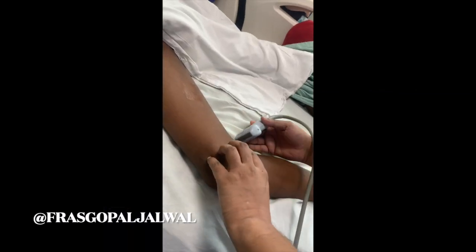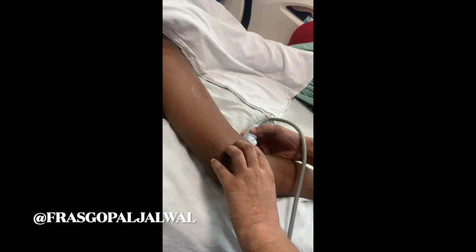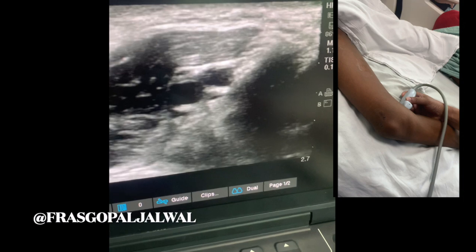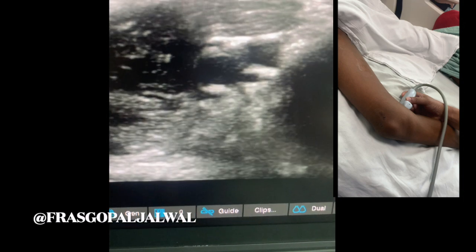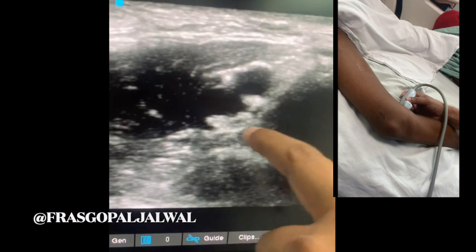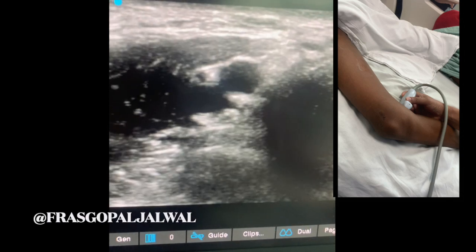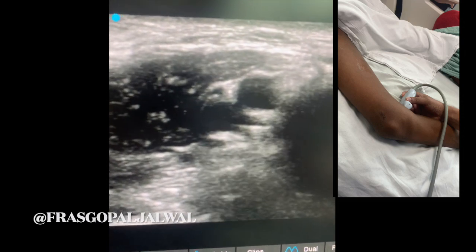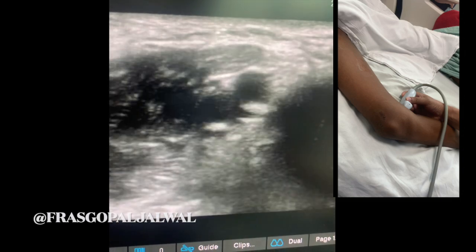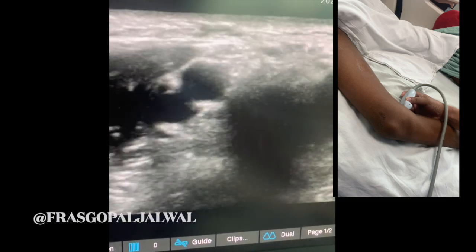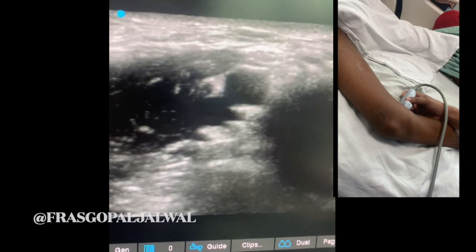Now I am going to scan the popliteal fossa. When I place my probe over the popliteal crease, you will see one pulsatile structure — that is the popliteal artery — and another non-pulsatile structure, which is the popliteal vein. To assess for thrombus, I press the probe, and here you can see that the popliteal vein is completely compressible. That indicates there is no thrombus inside the popliteal vein.